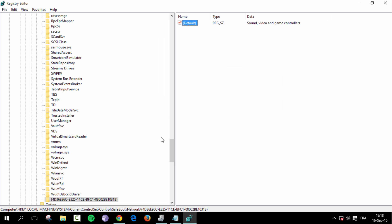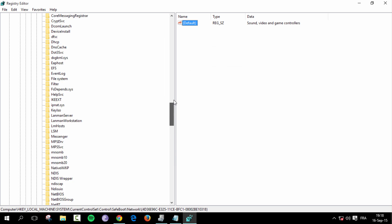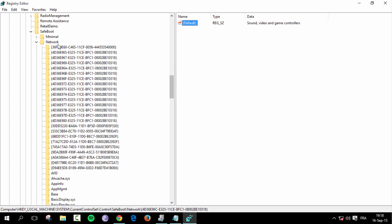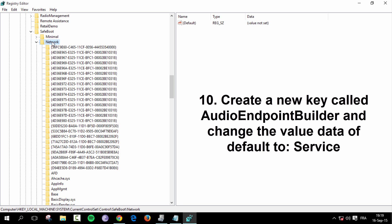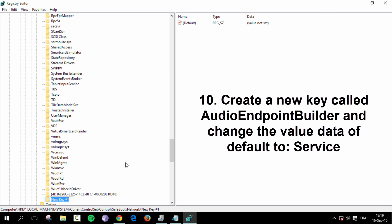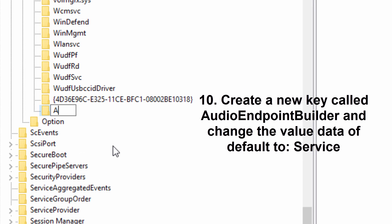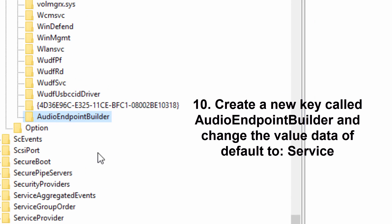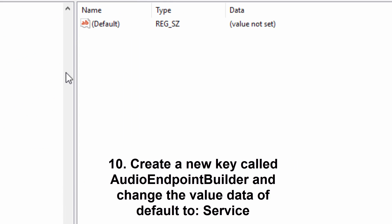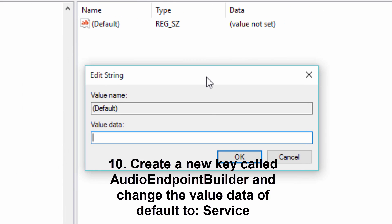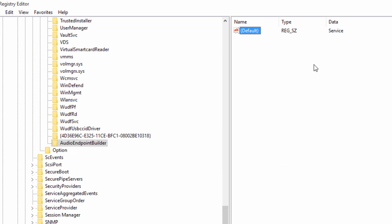And now you're going to go all the way back to network, so to the network key. And you're going to create three new keys. So new key. The first one will be audio endpoint builder. Hit enter. Now double click on default. And change the value data to service. Hit enter.